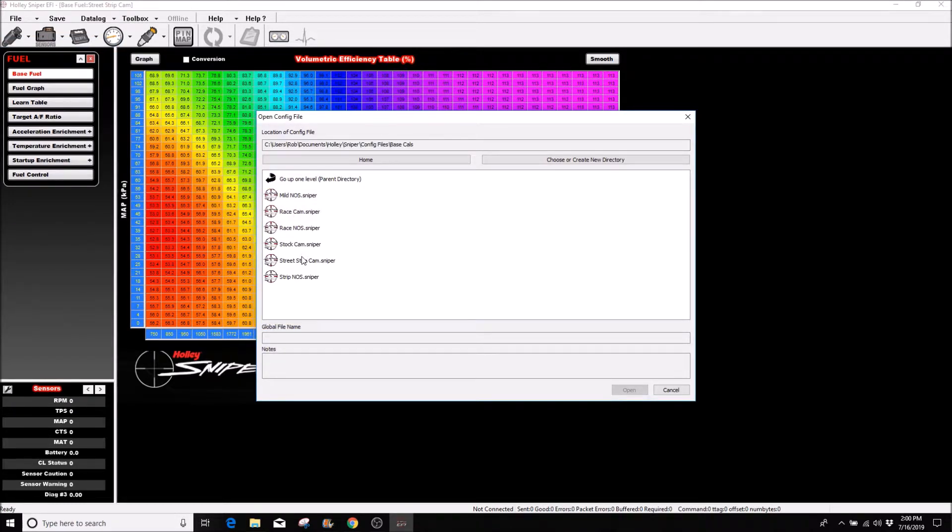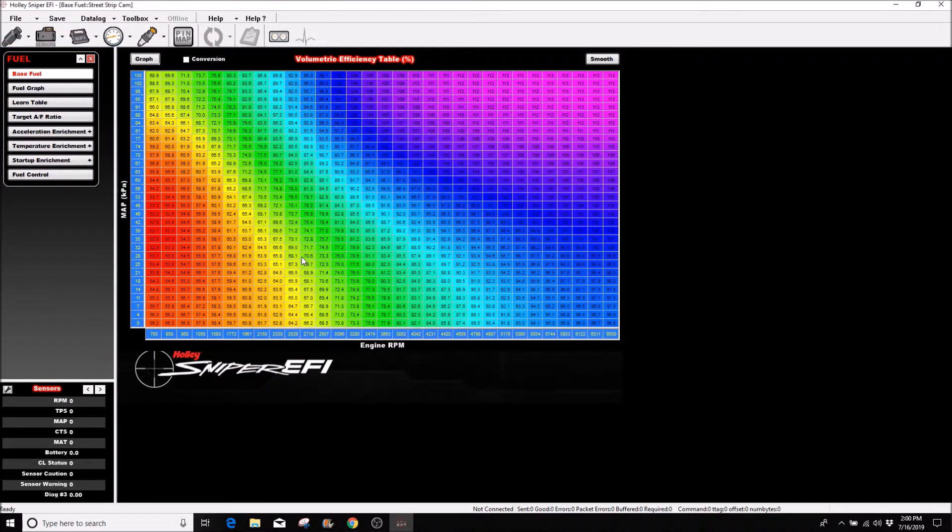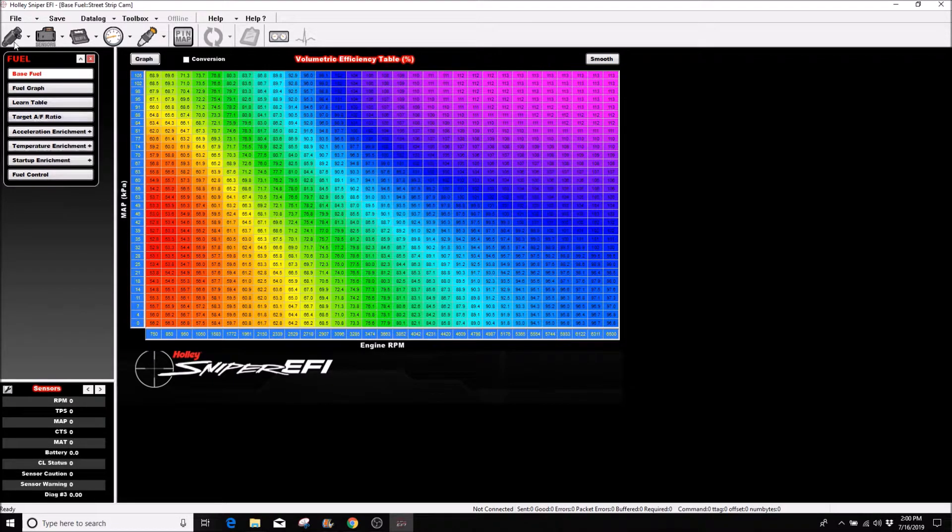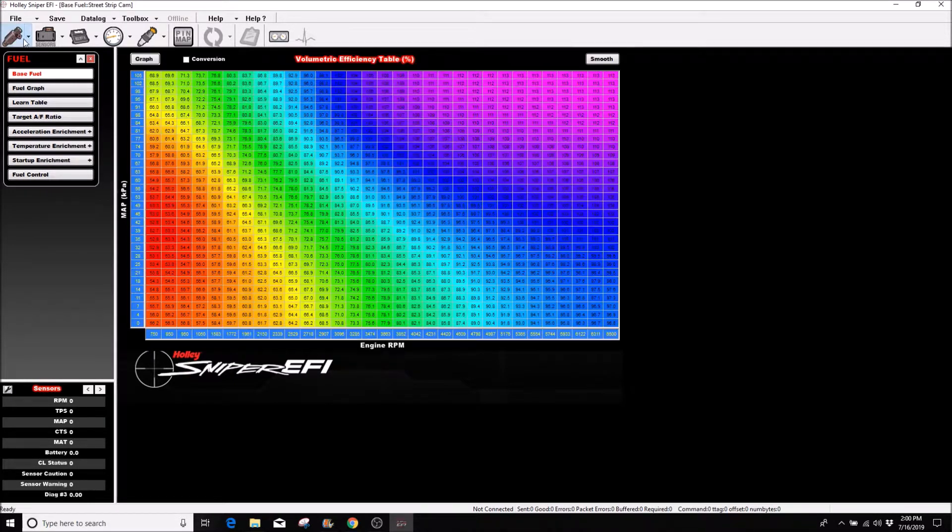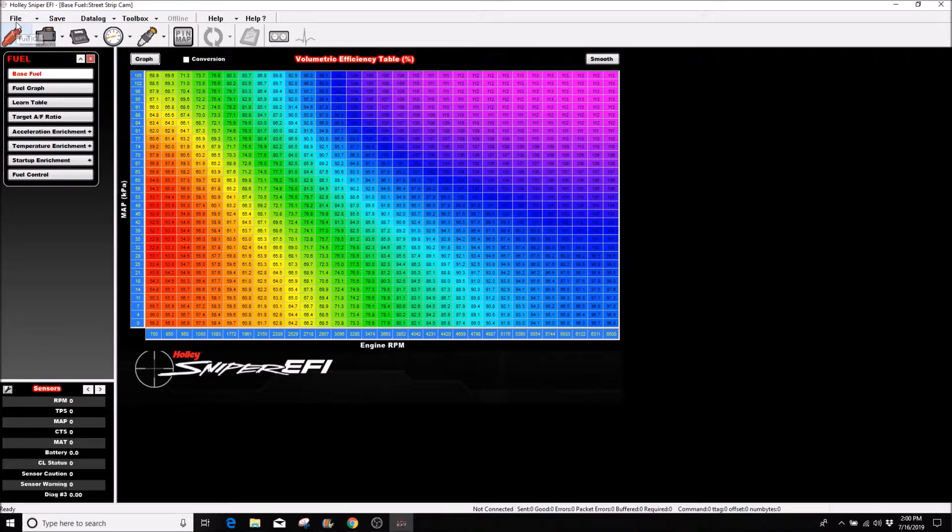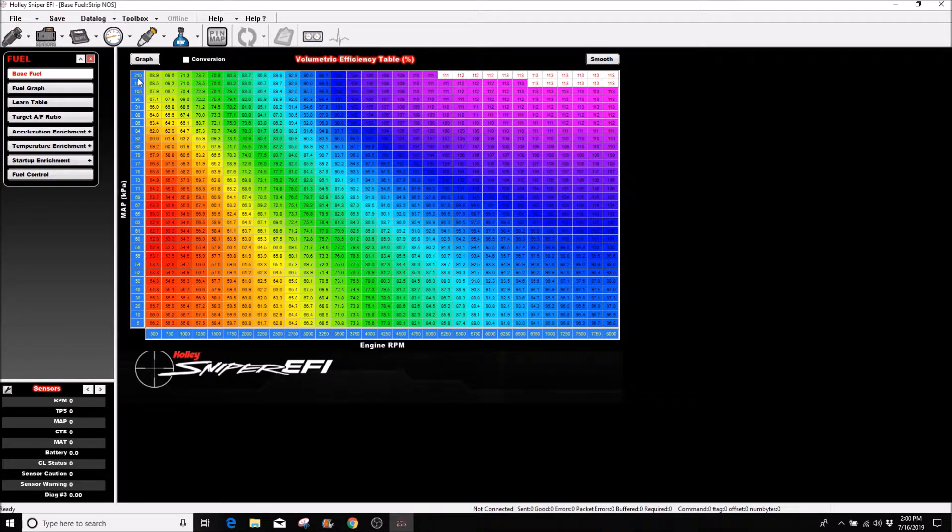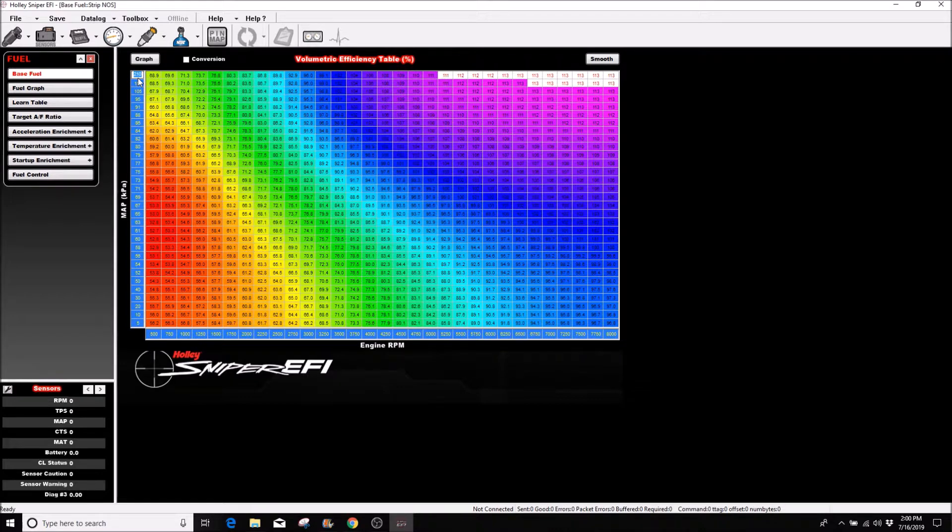I'll open up a street strip tune and I don't like this one because it shouldn't be like that. Here we have the vacuum, which is the KPA at 210.